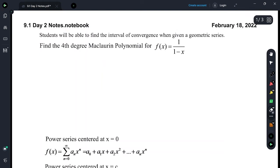This is section 9-1, day 2 notes. Students will be able to find the interval of convergence when given a geometric series.